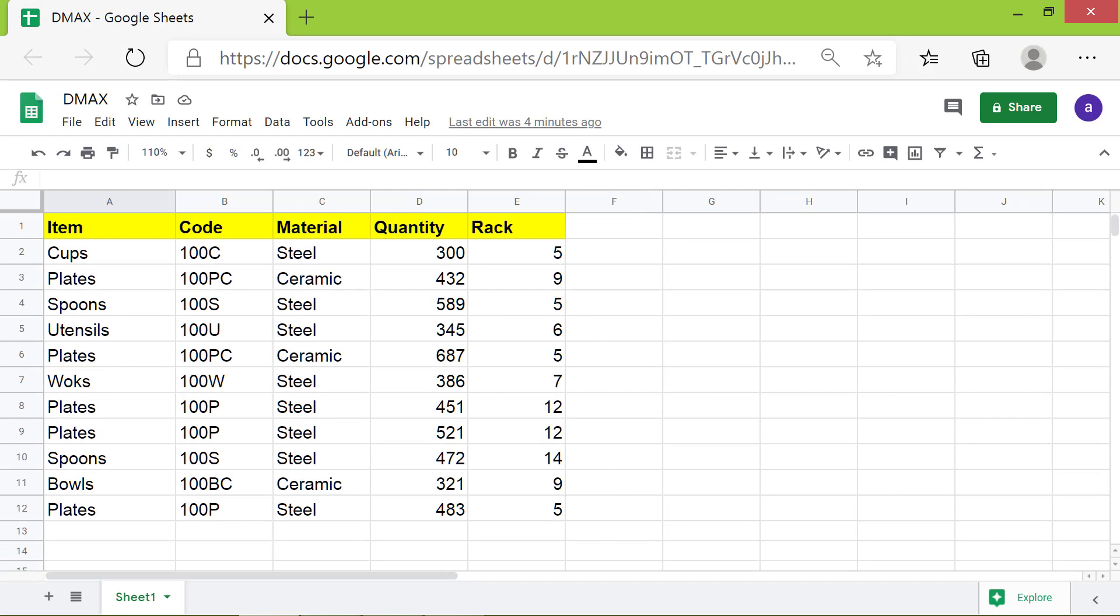Hi folks, greetings. Welcome to the tutorial on the DMAX function. Here is an introduction to DMAX.